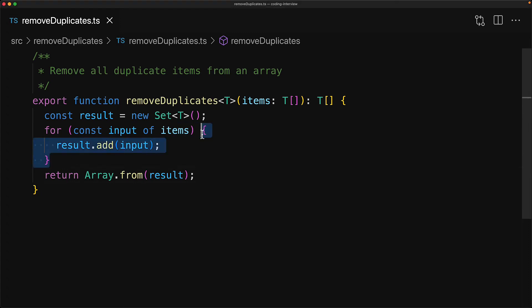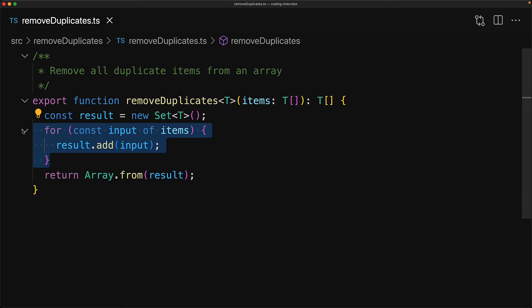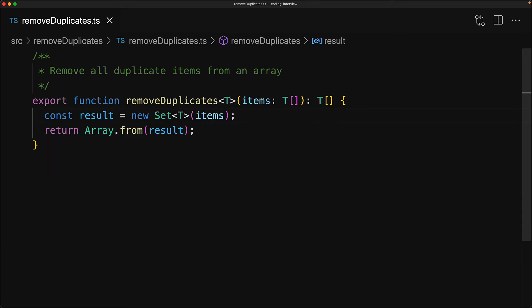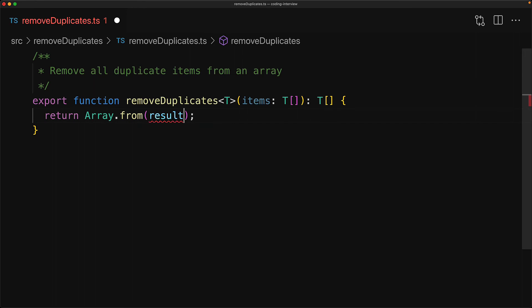Now a neat thing about the JavaScript Set data structure is that you can pass in an input array to the Set constructor, and the constructor will essentially loop through that input array and add all of those items uniquely to the Set. Now there is no point in creating a variable if you're only going to use it once, so we're going to inline the Set constructor.